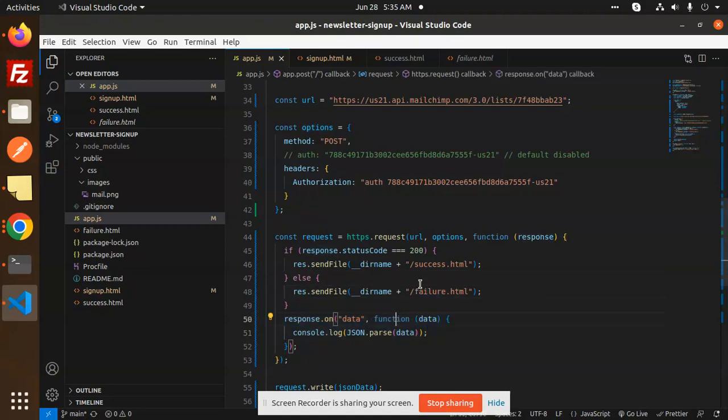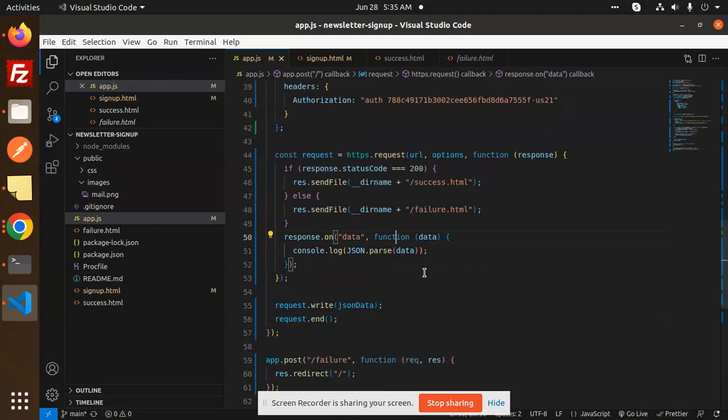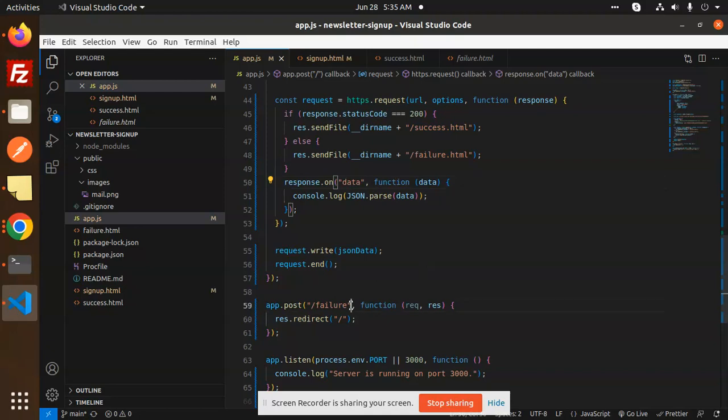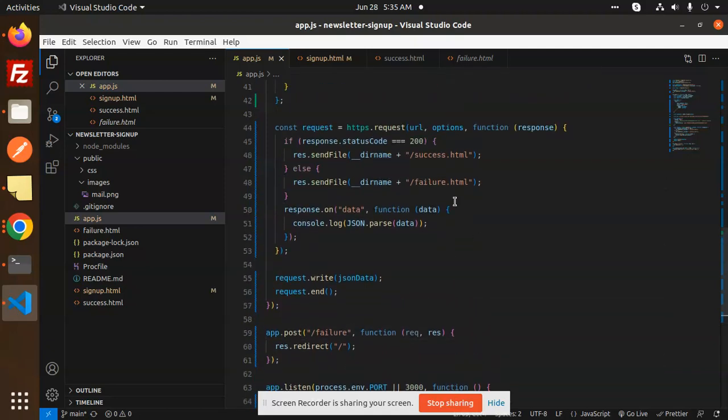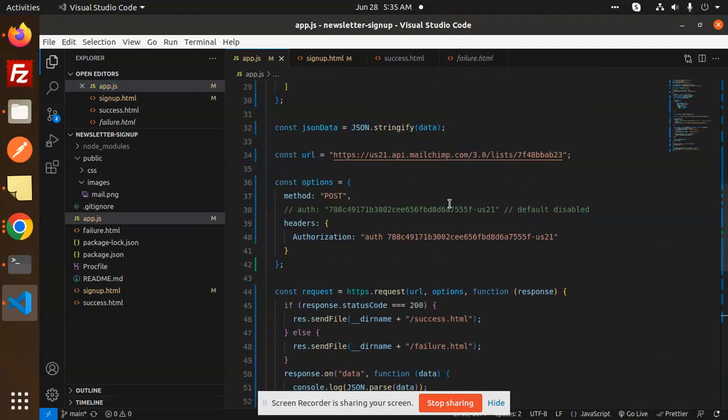This is failure redirect and the server is listening on the port number. This is the full-fledged code of the newsletter sign up. I will show you right now.